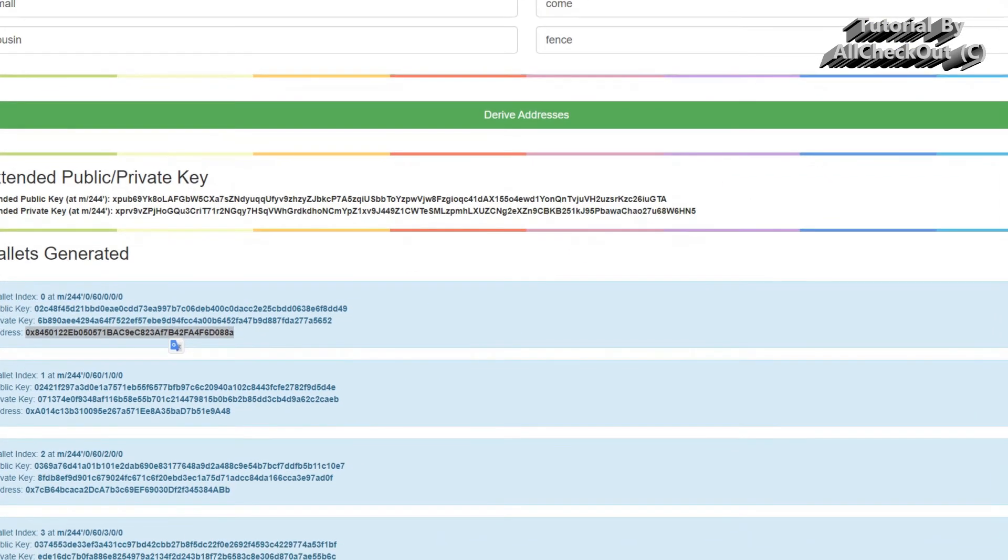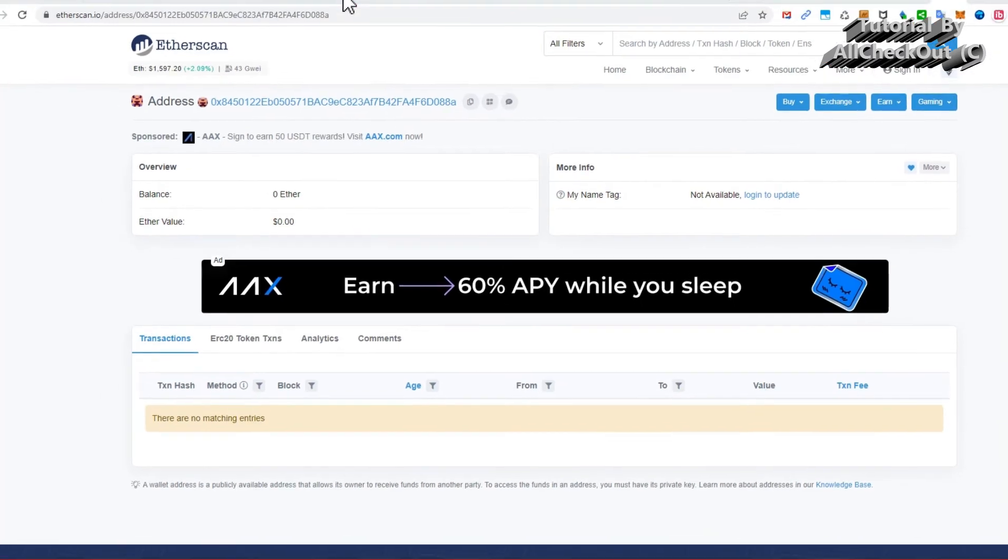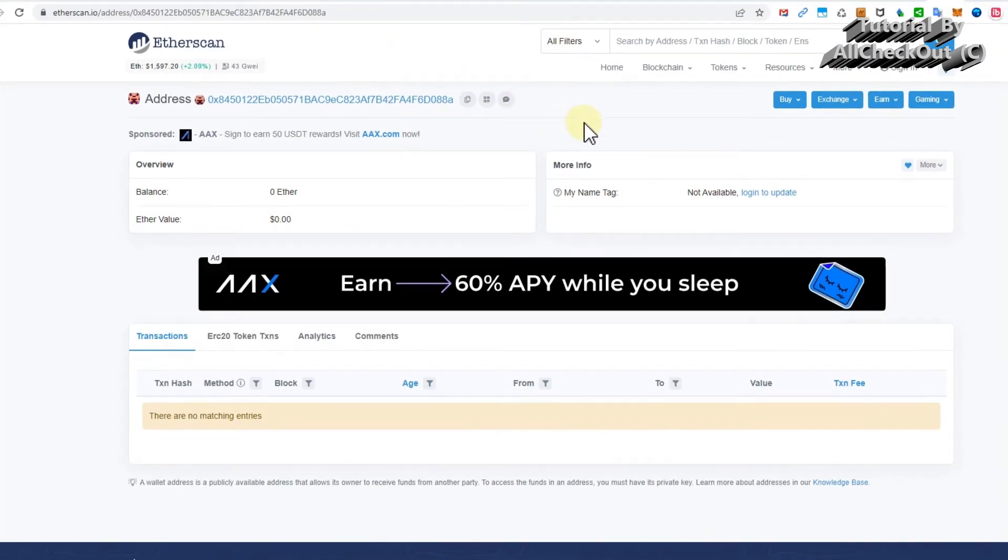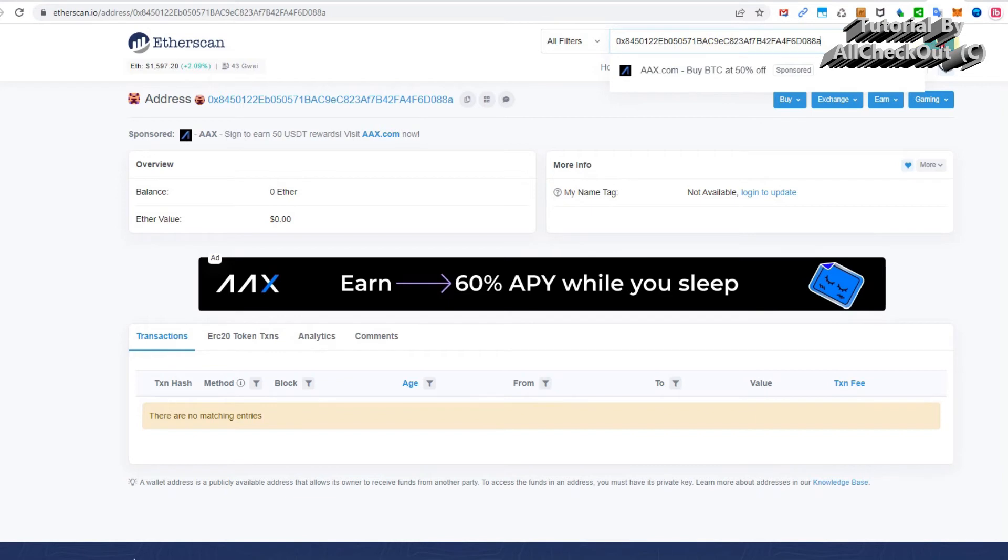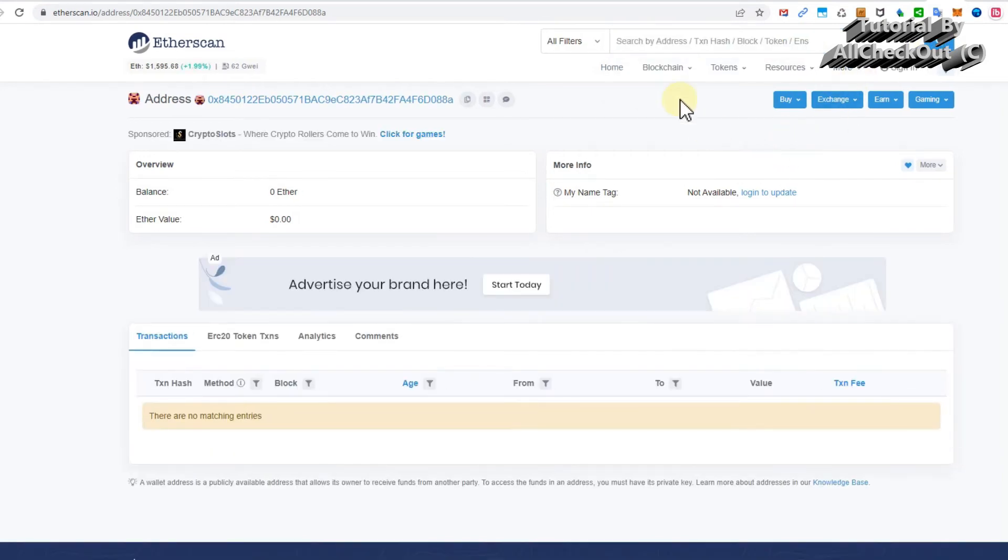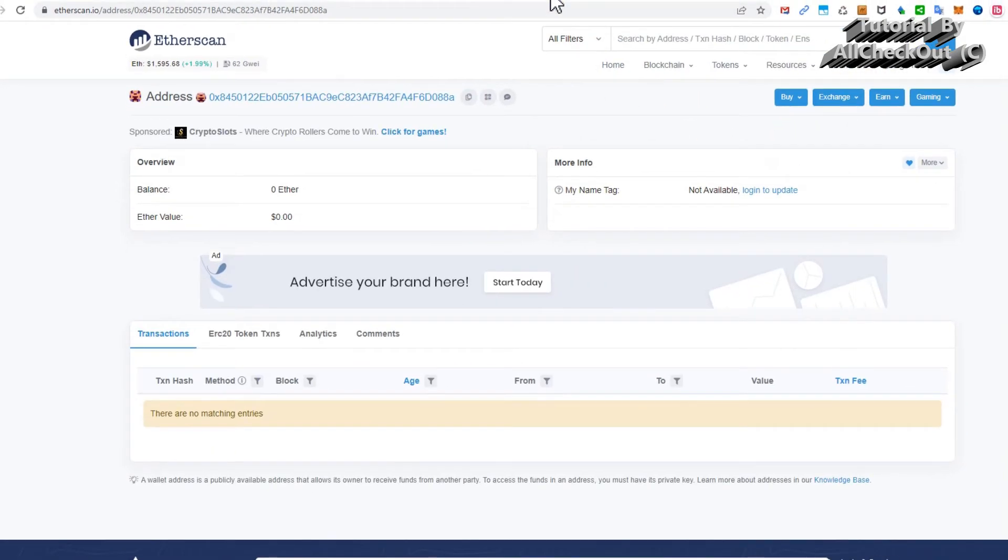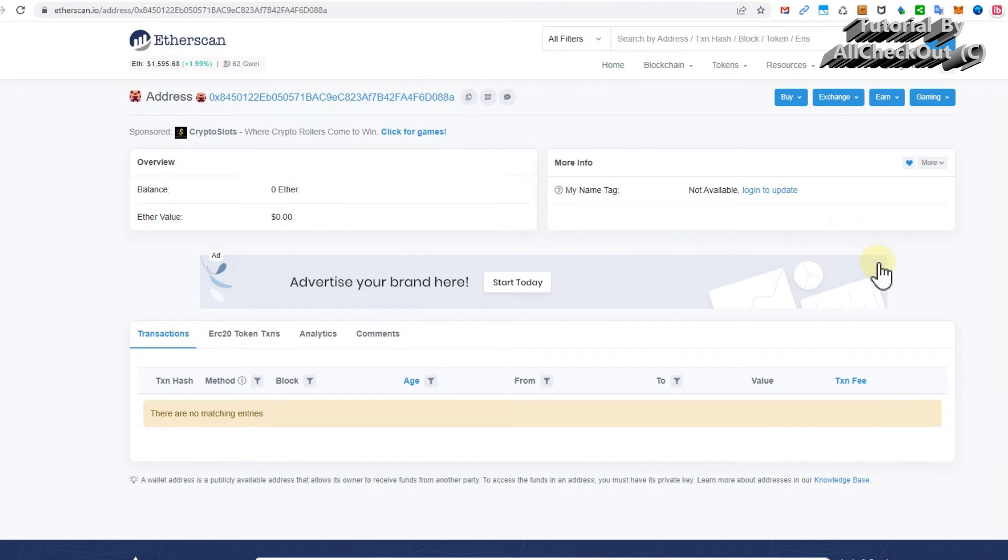That's of course the private key which you will use as well, but now let's start with this thing here. Let's go to Etherscan. We paste this here and so we can see if there's something. You can see that's just a new address which I've been generating, a new set of wallets, so there's nothing in here, nothing which you can steal from me.